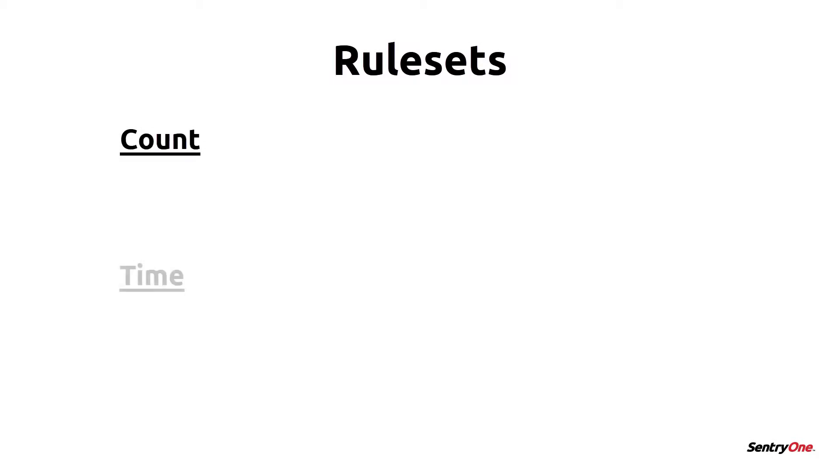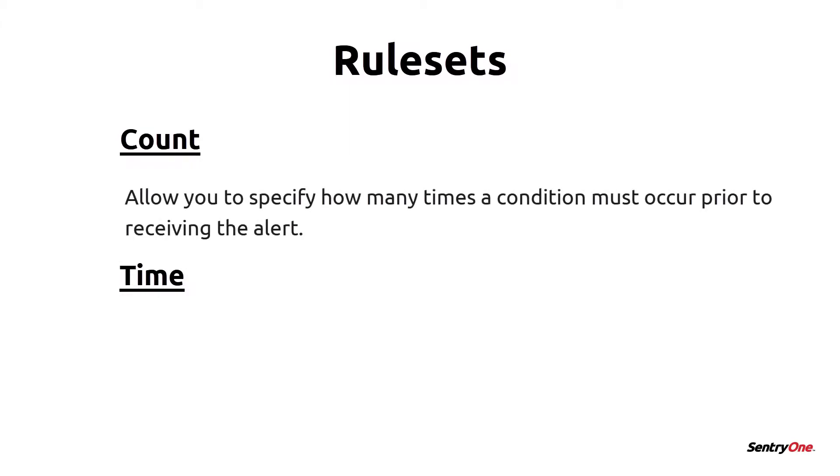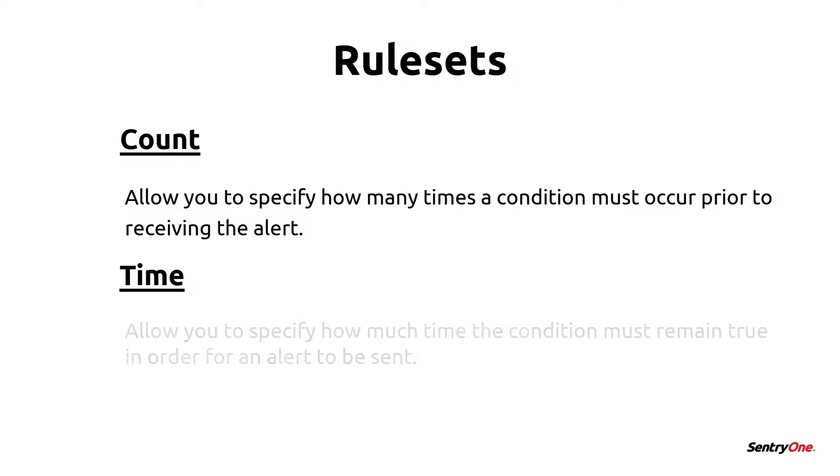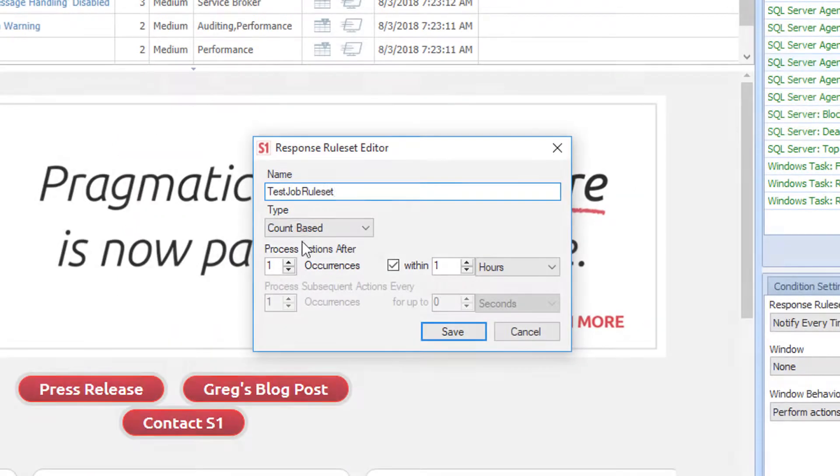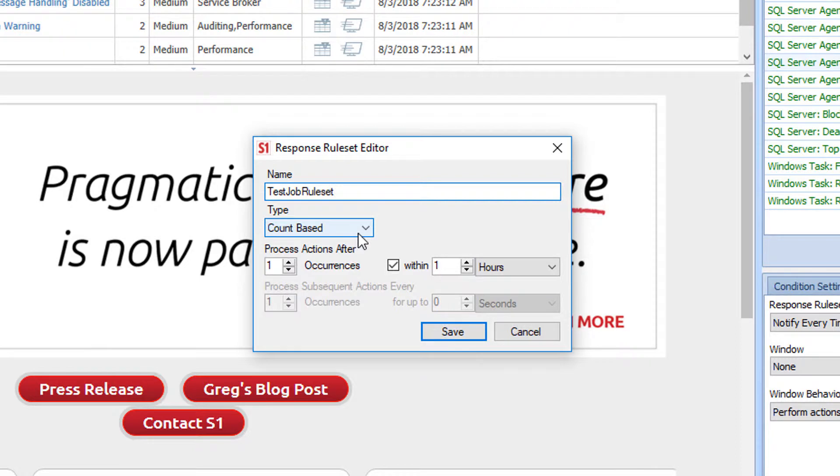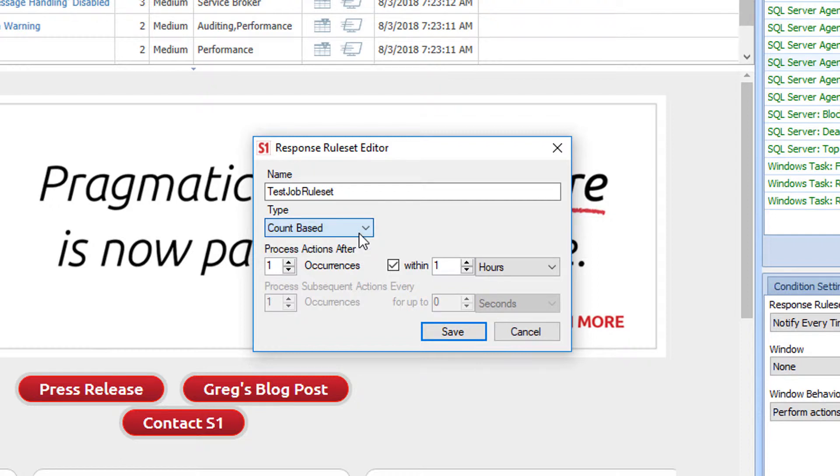The count-based rule sets allow you to specify how many times a condition must occur prior to receiving the alert. The time-based rule sets allow you to specify how much time the condition must remain true in order for an alert to be sent. In this case, the SQL Server Agent Job Started condition only allows a count-based rule set and will not allow a time-based rule set to be defined. I can select how many occurrences must take place prior to me being alerted in the Process Actions After section.